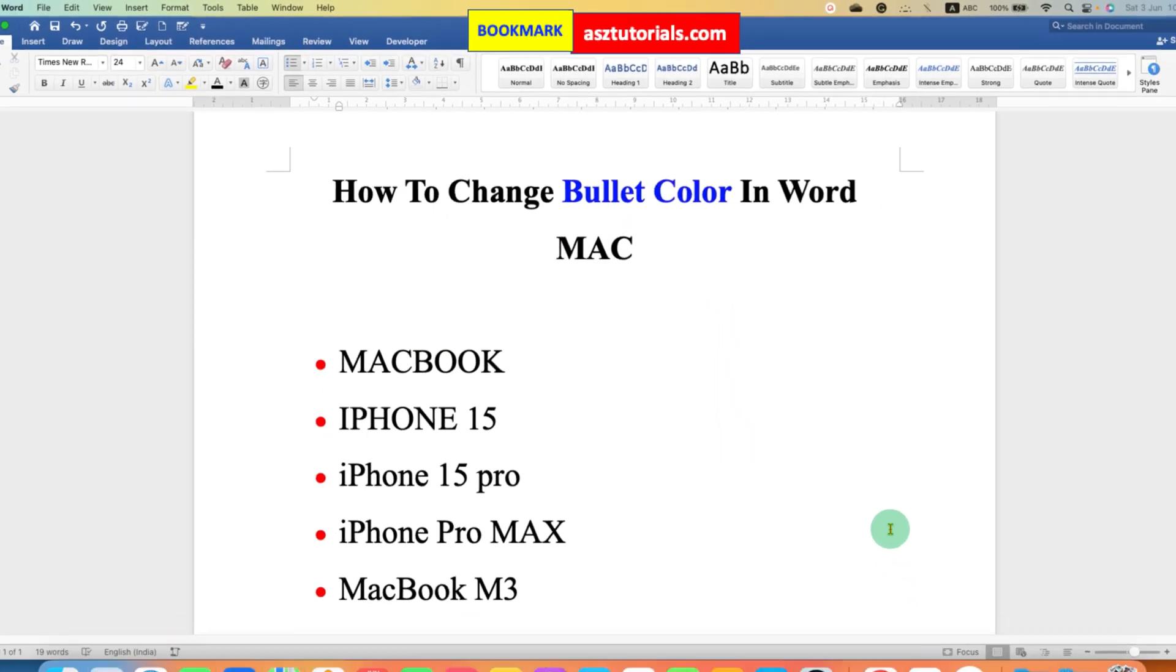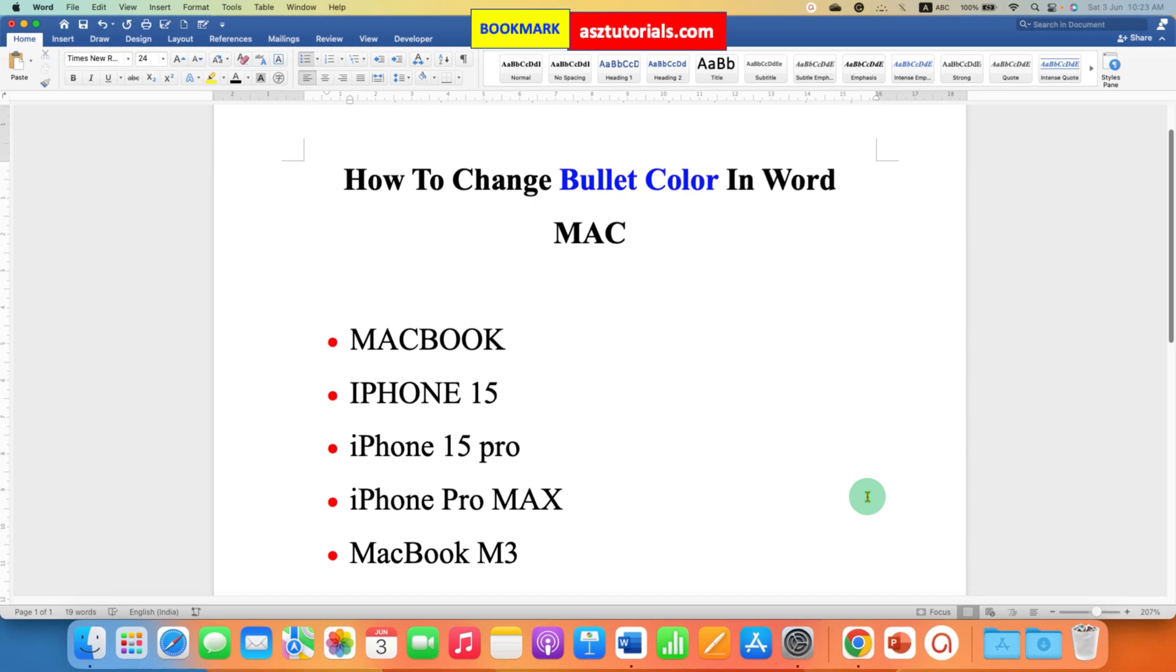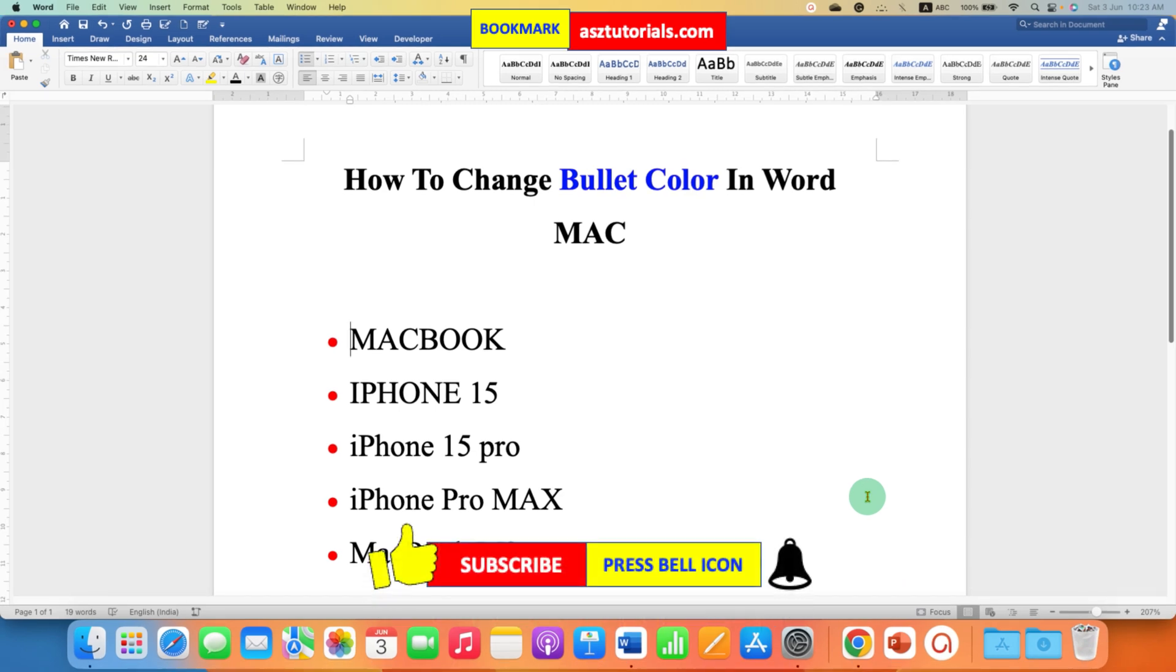In this way, you can change bullet color in Word MAC without changing the color of the text.